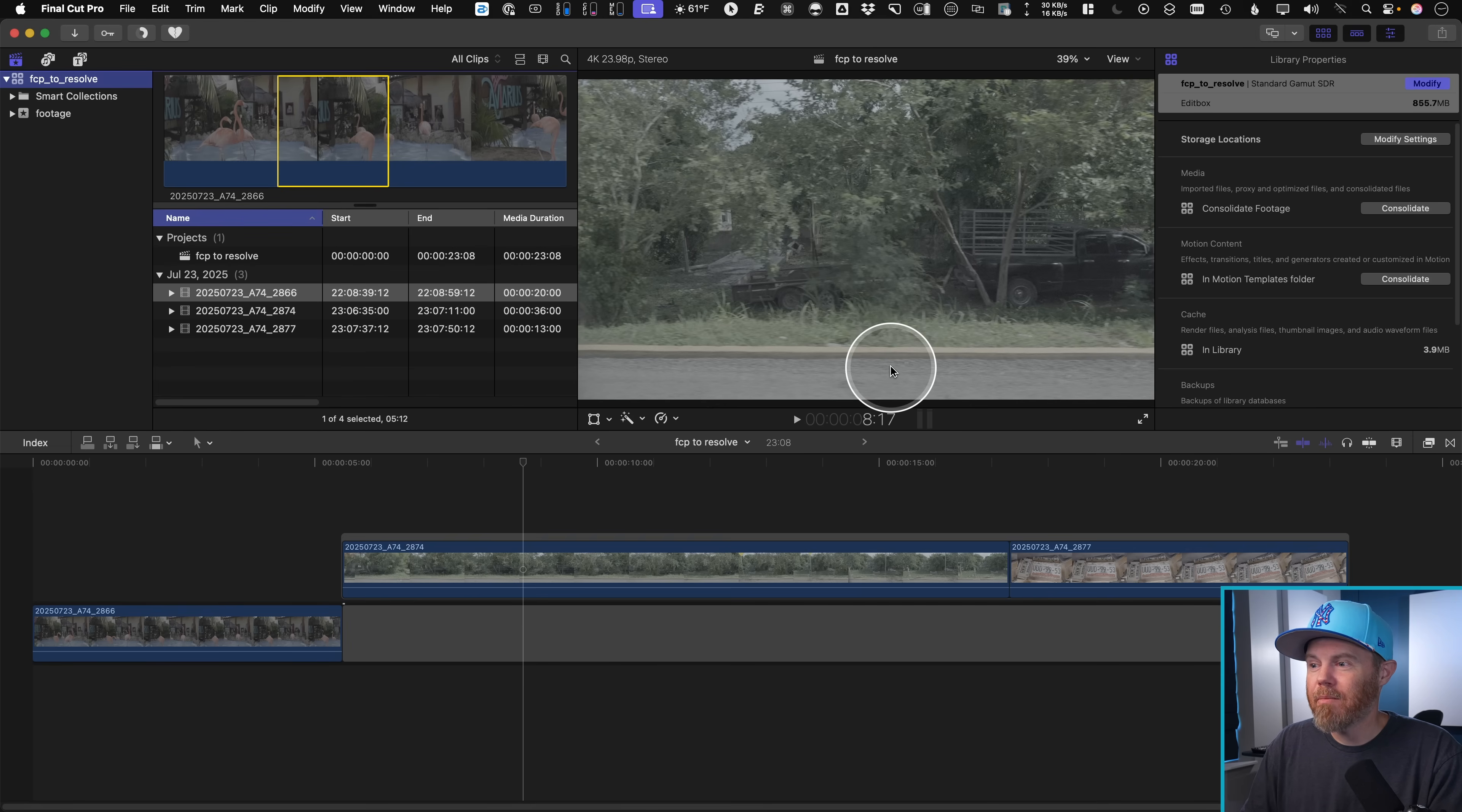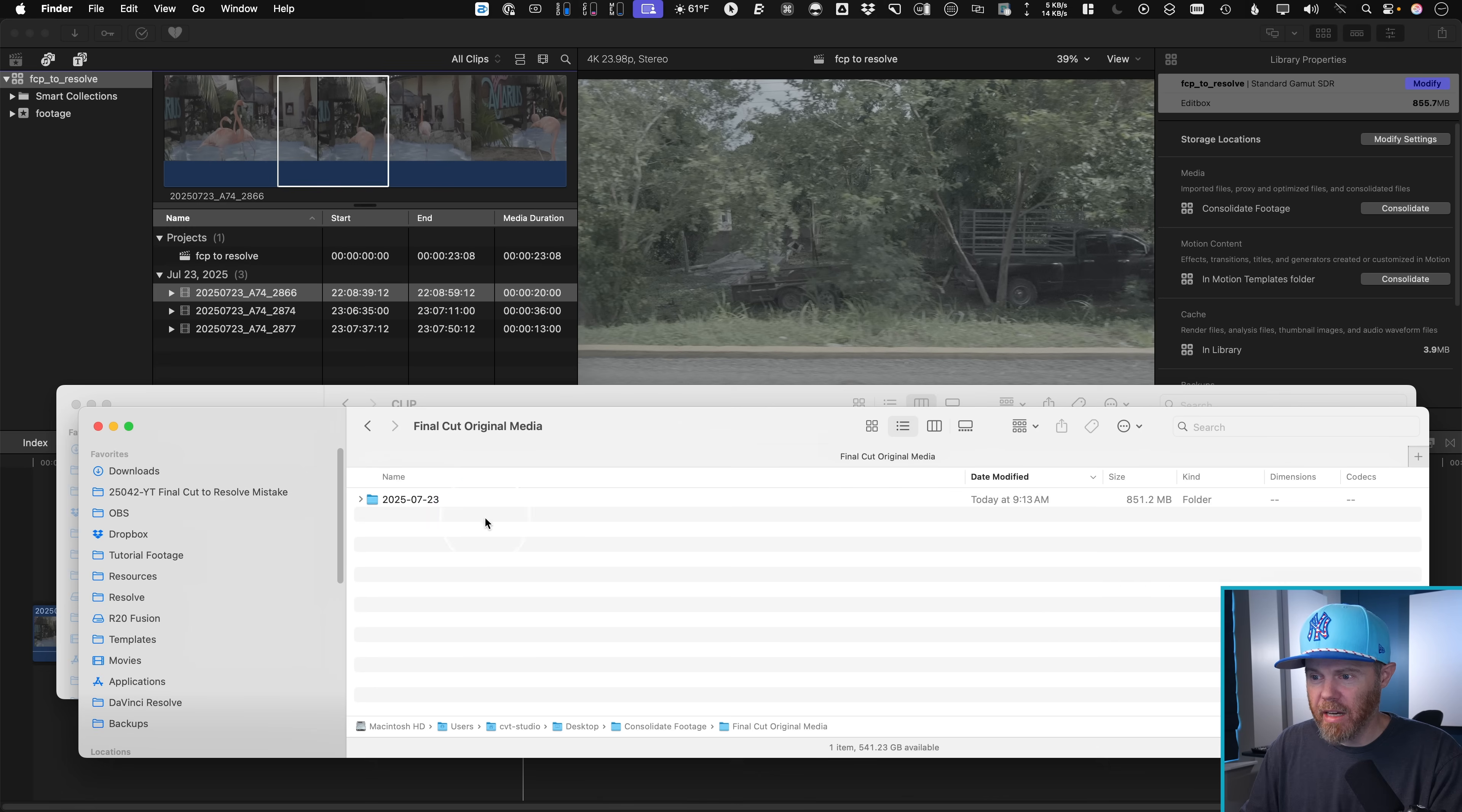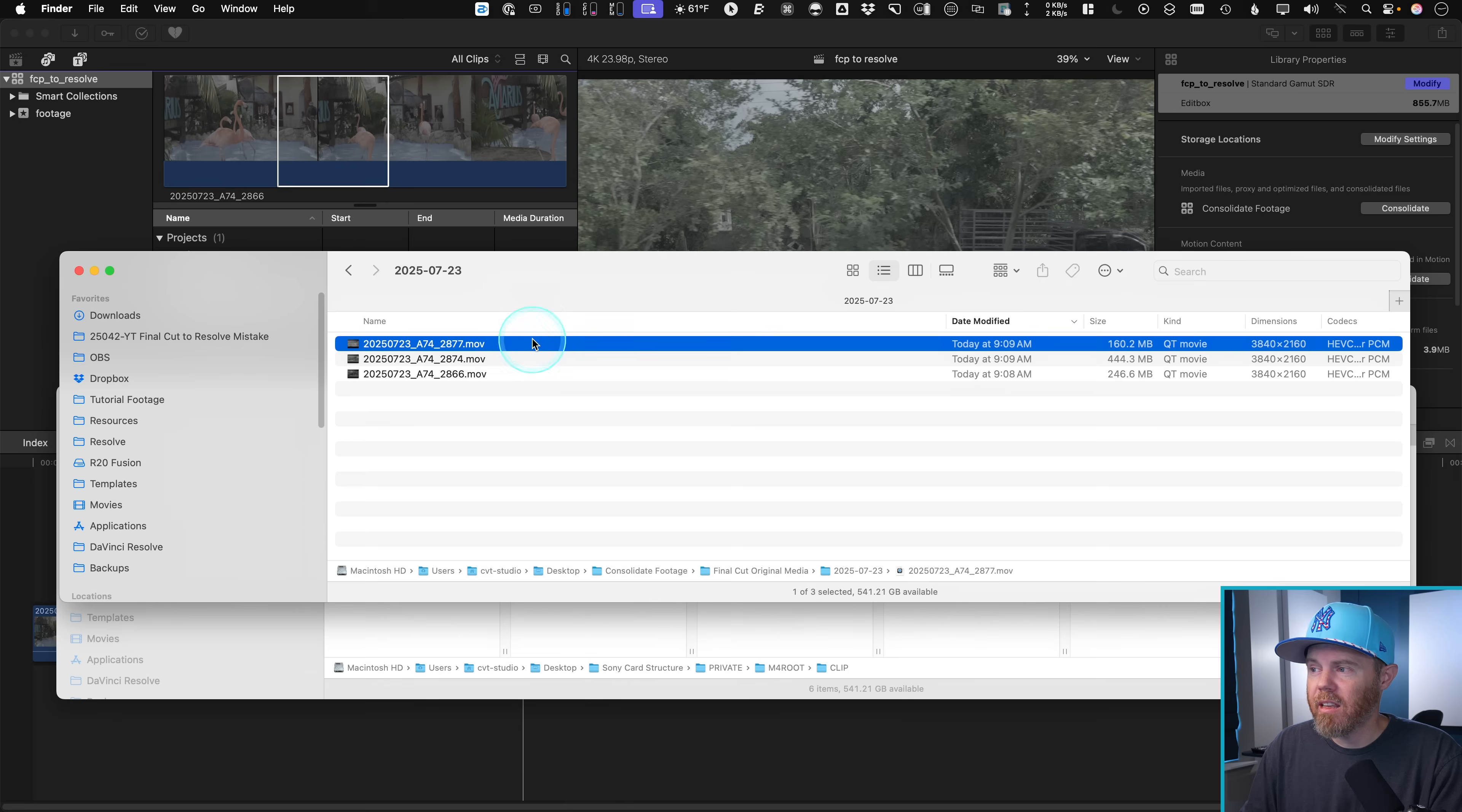And basically, what's just happening right now is the footage is actually getting moved over into that location on my desktop. You can see we've got Final Cut Pro media folder right there. And it's all external to the library.